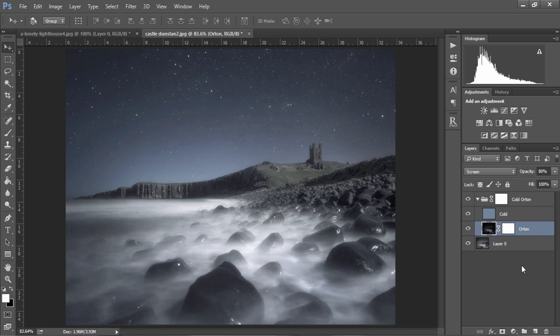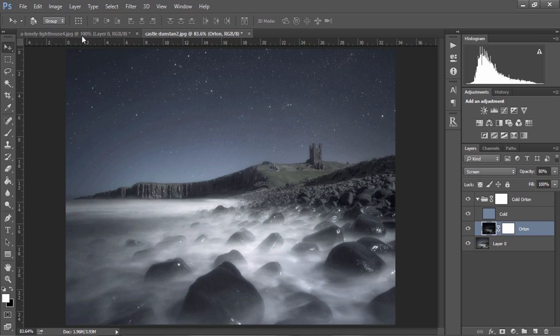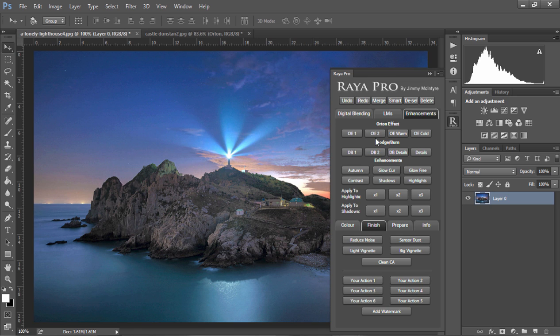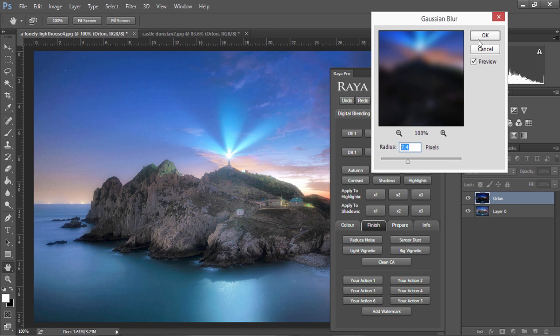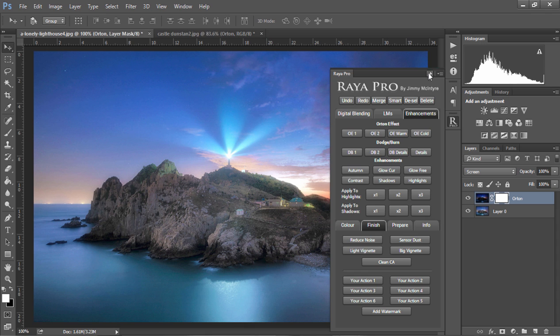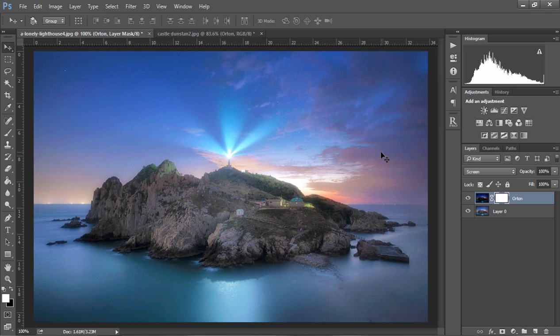Now one problem we face with the Orton effect is the highlights tend to become a little bit overexposed and there's an easy way to work around that. Okay I'm just going to quickly create the same Orton effect that we saw earlier but in Raya Pro, press OK and you can see the highlights are overexposed.